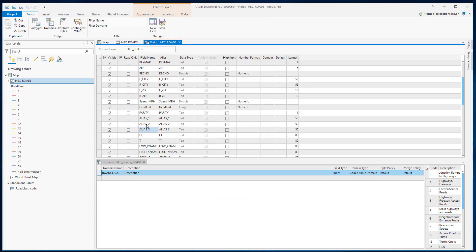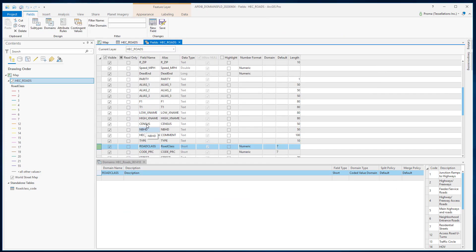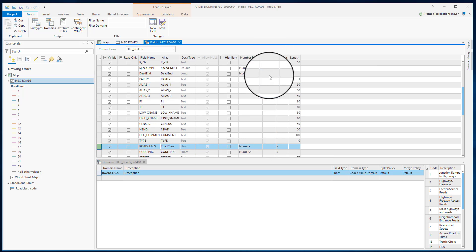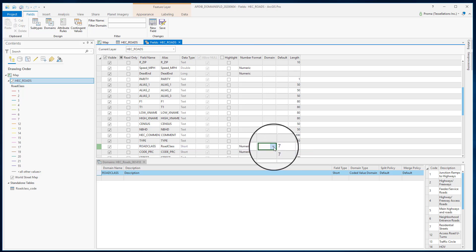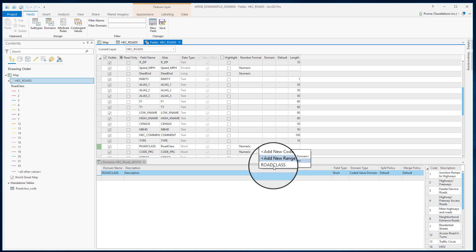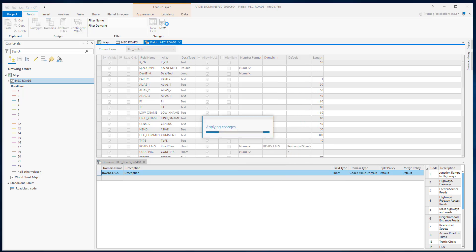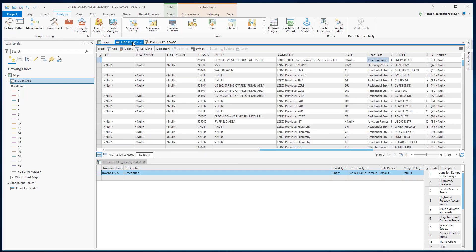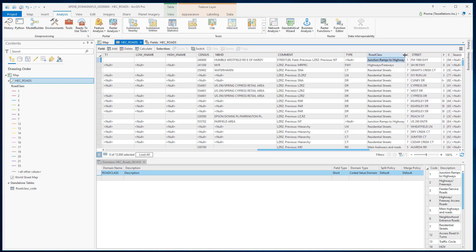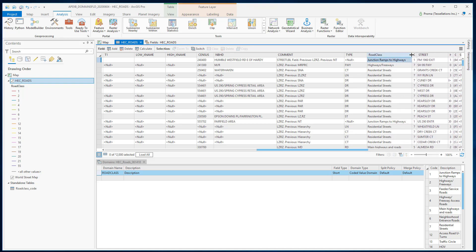Here is road class and you see there is a domain option right here. If you double click here, you see this drop down menu and you can select this domain. Let's save this and go back to the attribute table. As you can see, the road class values has been changed from those numbers to these actual descriptions.